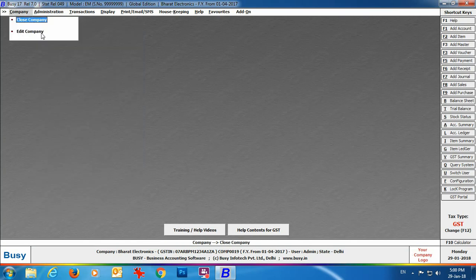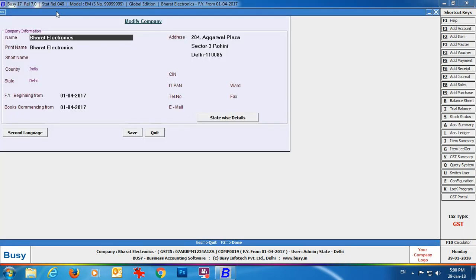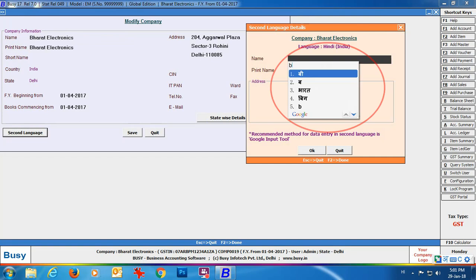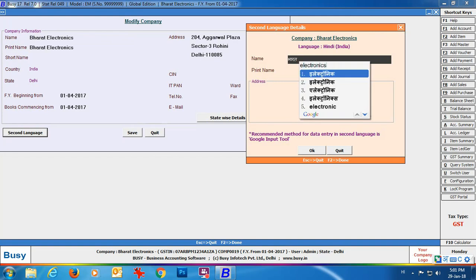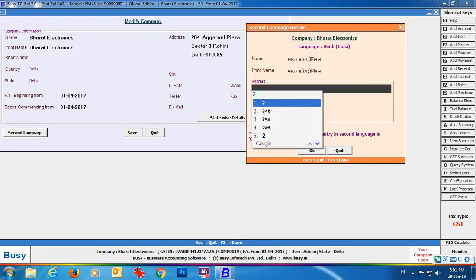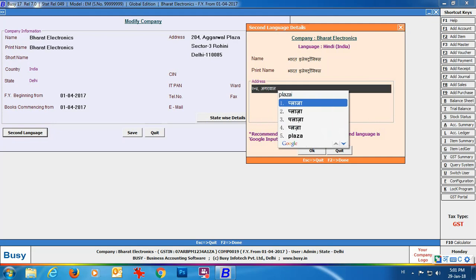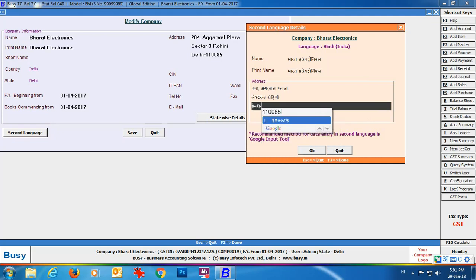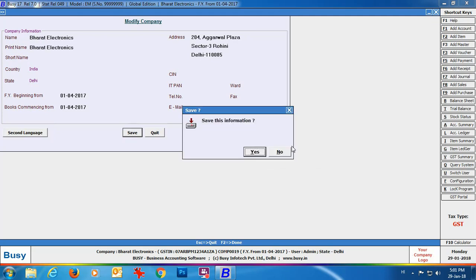Next go to the Edit Company option and specify company details in second language. A second language button is provided in the window; click it to enter the company's name, print name, and address in Hindi. The recommended method for data entry is Google Input Tool — you type in English and it translates to Hindi automatically. Even numeric fields appear in Hindi. Click Save to save the company details.